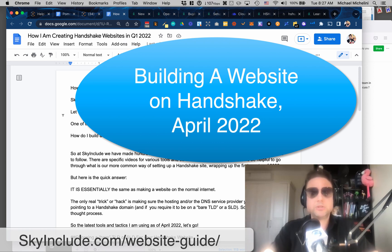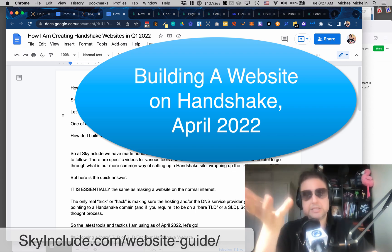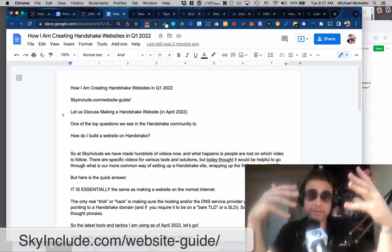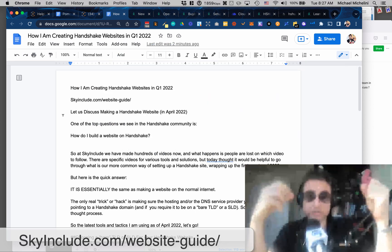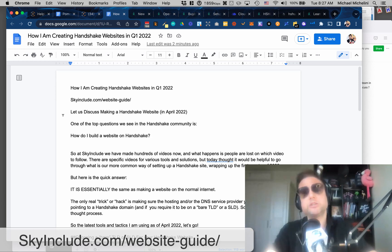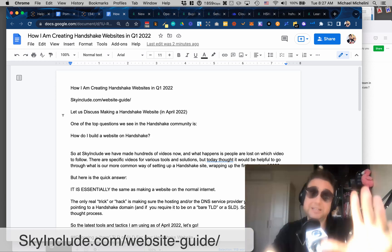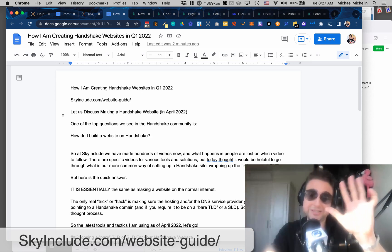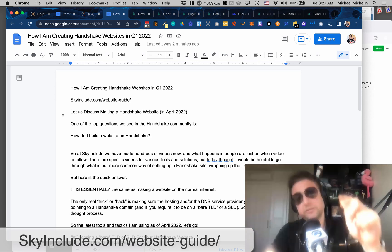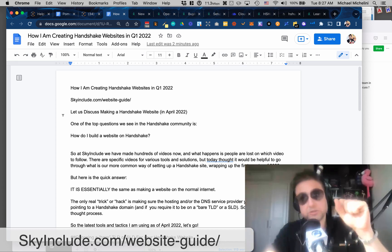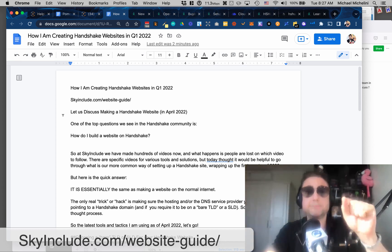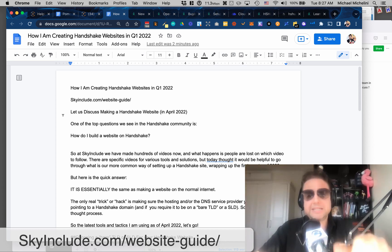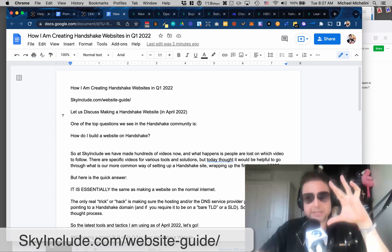I see it all the time in the groups and chats. How do I make a website on Handshake? How do I make a Handshake website? We at SkyInclude have done over 100 videos, I think like 130 videos of all the different tools and systems and processes.